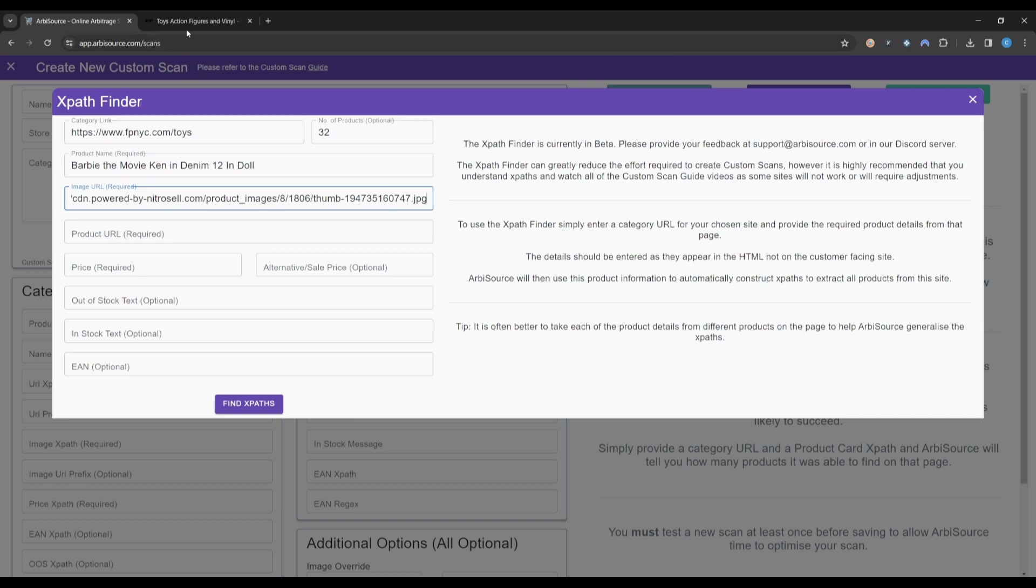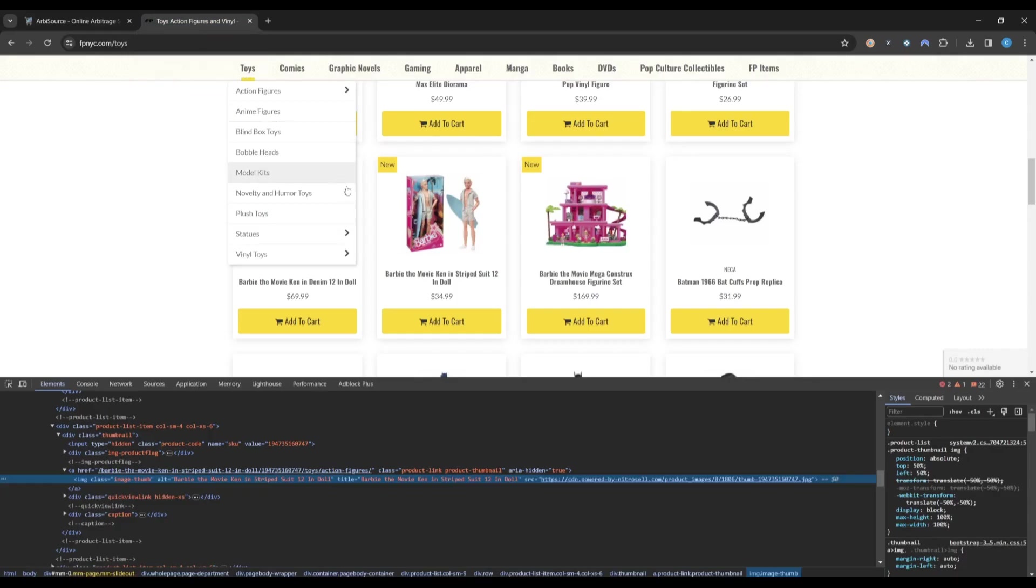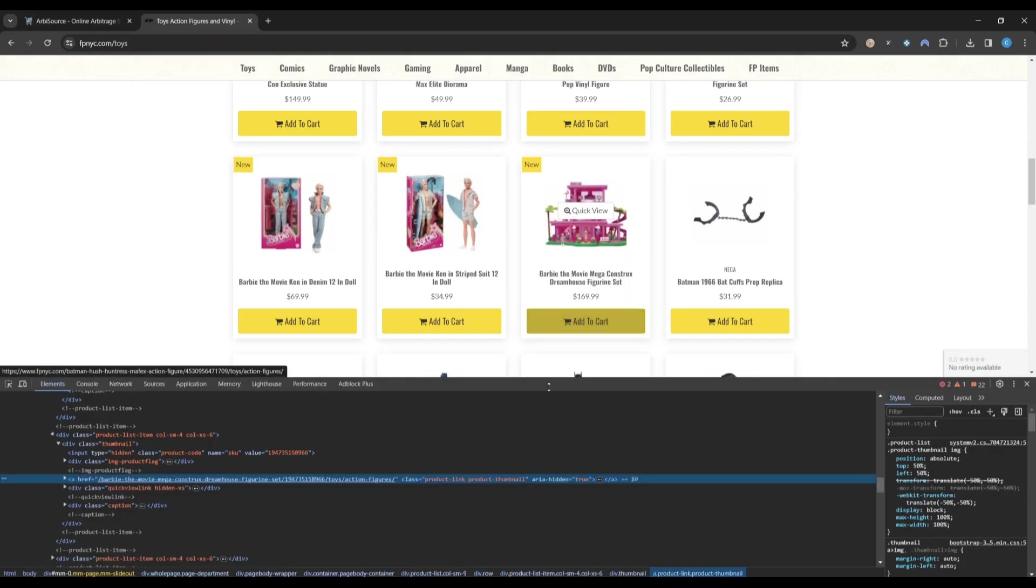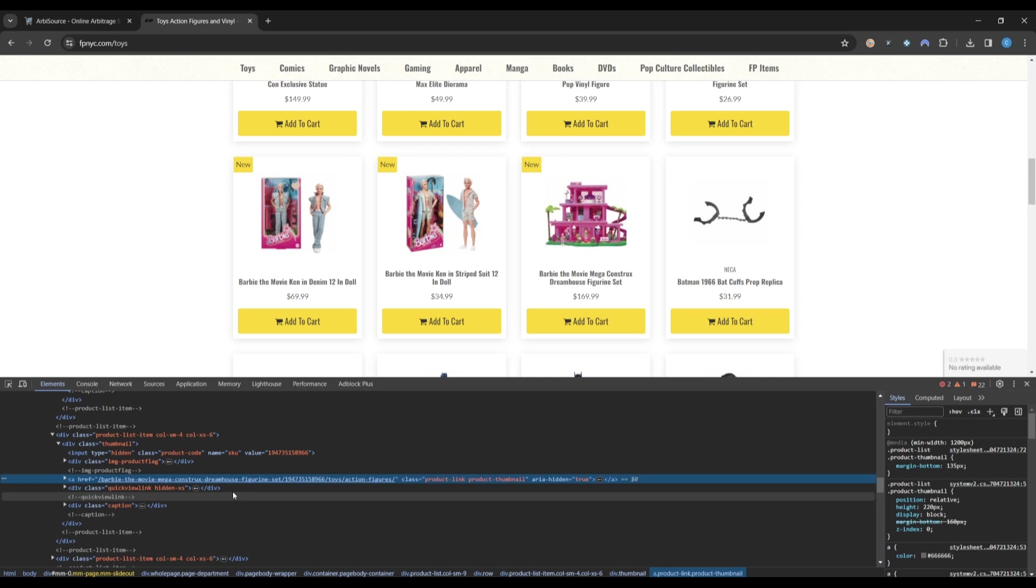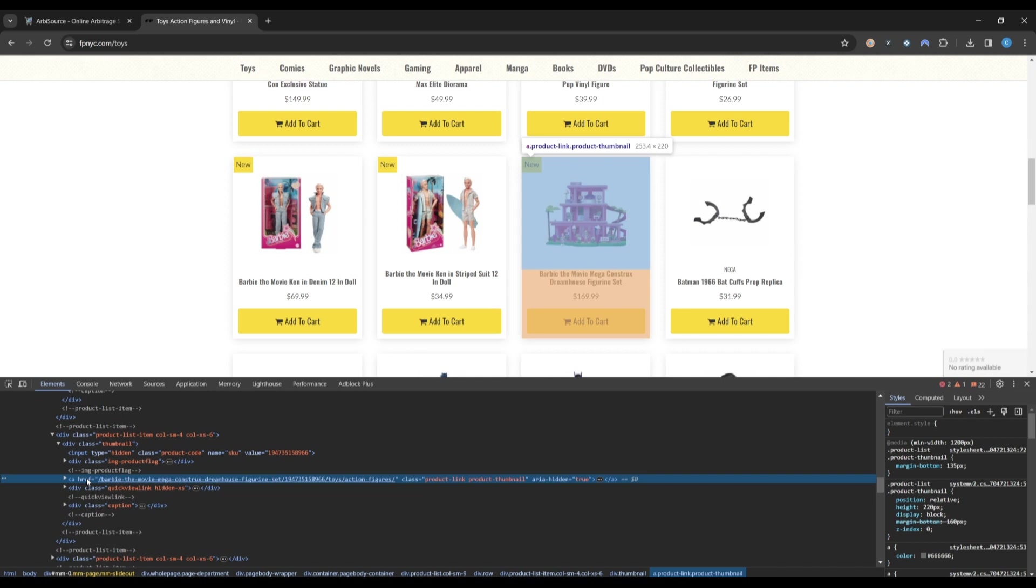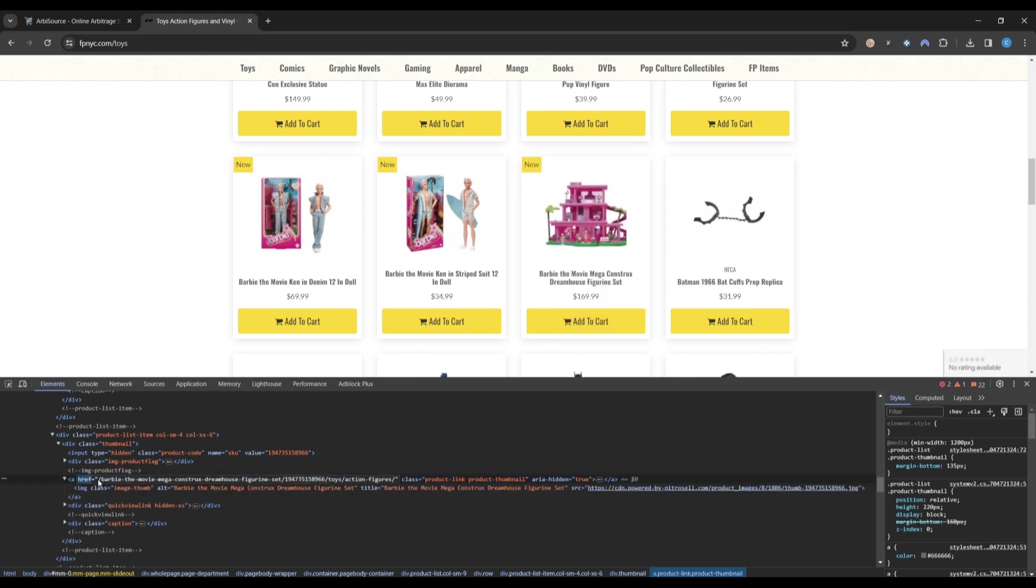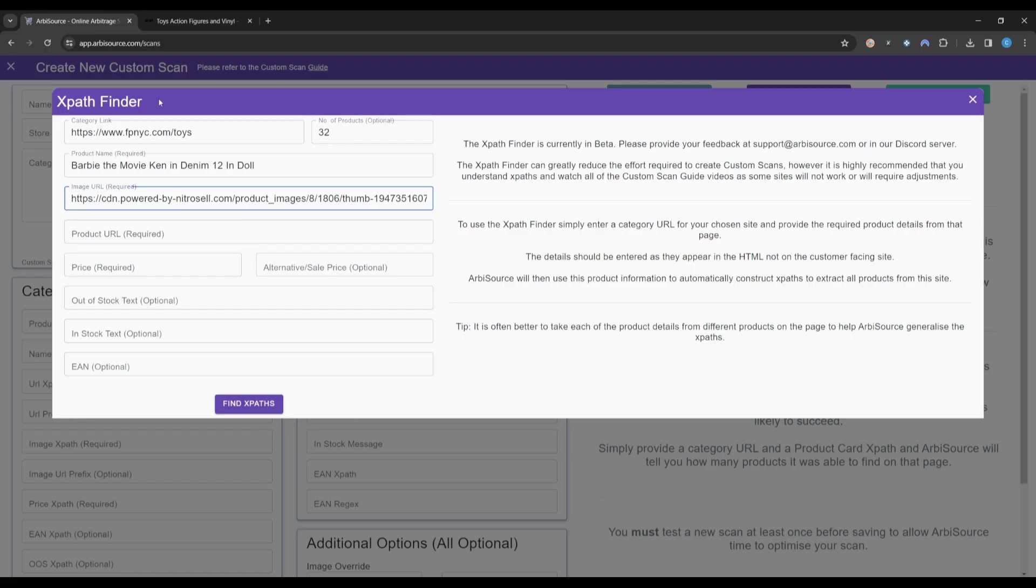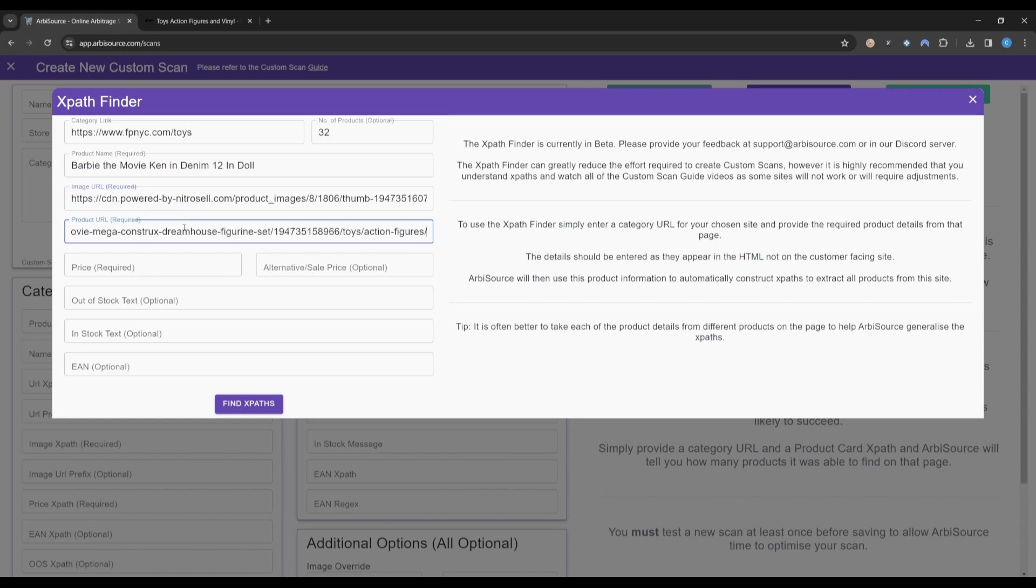Next, the product URL. We will again right-click Inspect on the product and look for an A tag which contains the product URL. Here we can see why it is important we take the information from the HTML rather than the website, as the URL does not include the retailer's domain. Again, we will copy this over to Arbisource.